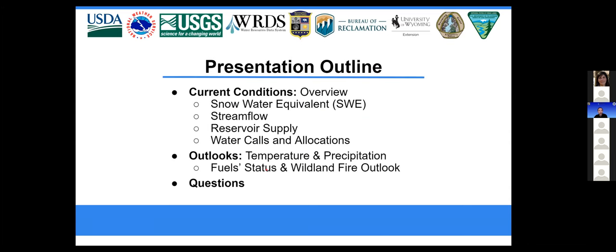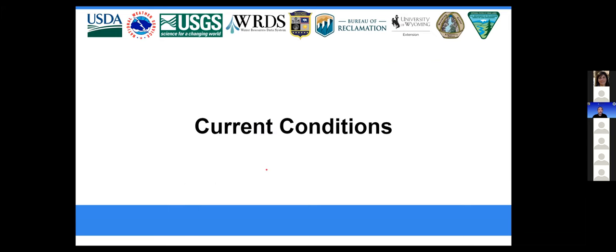On behalf of those mentioned, I'd like to thank you for joining us today as we take a look at current drought and climate conditions, snowpack, surface water status, water administration, weather forecasts and outlooks including fire potential, and at the end we'll have a little bit on how you can help report what you're experiencing. So let's start with current conditions.